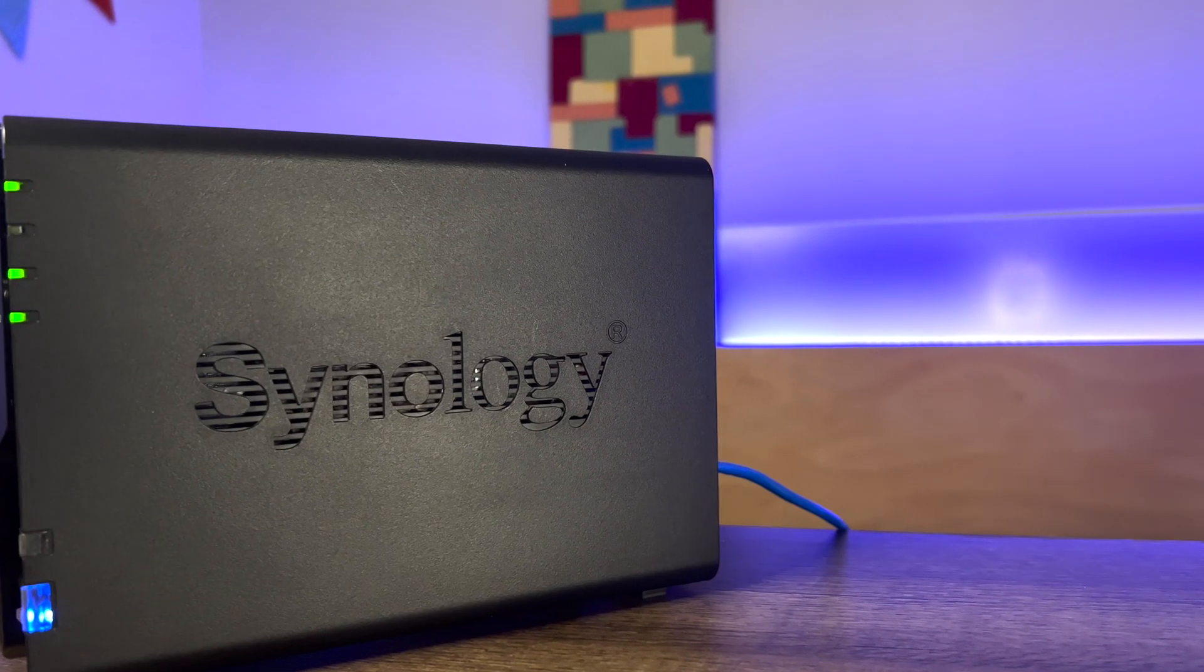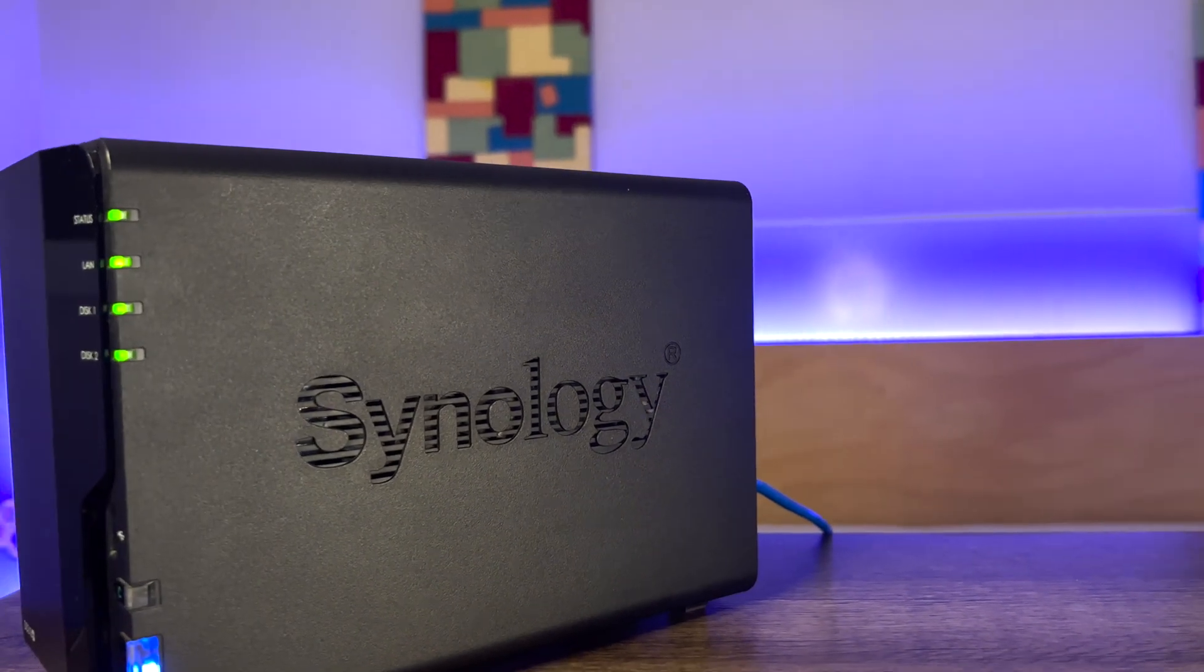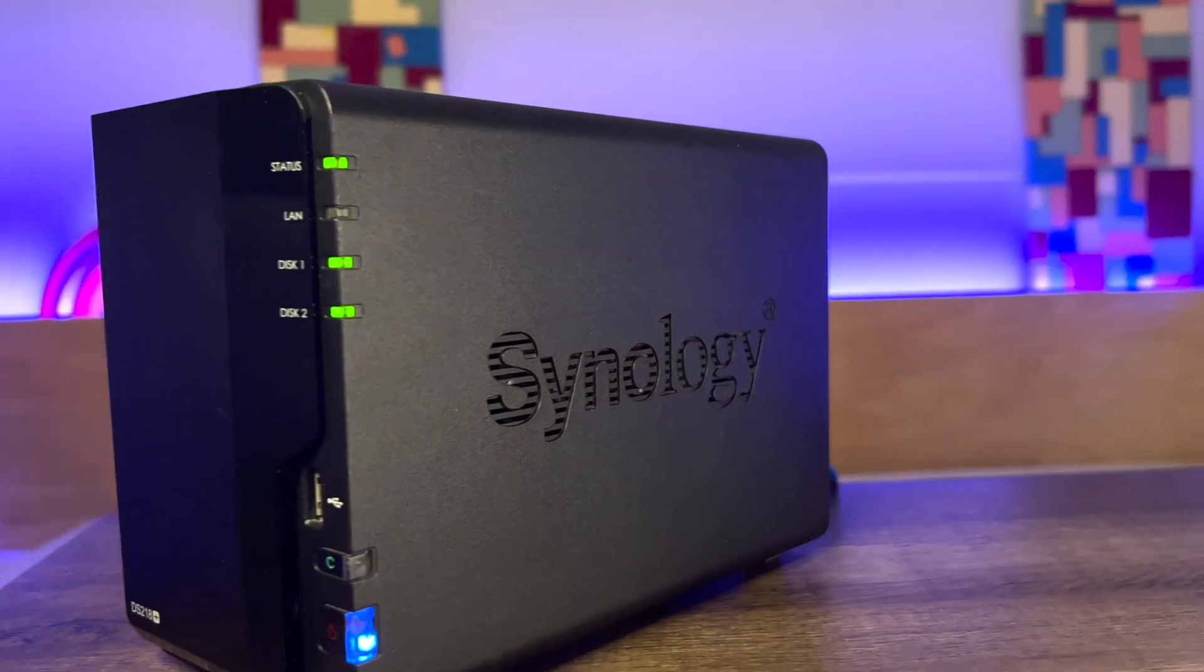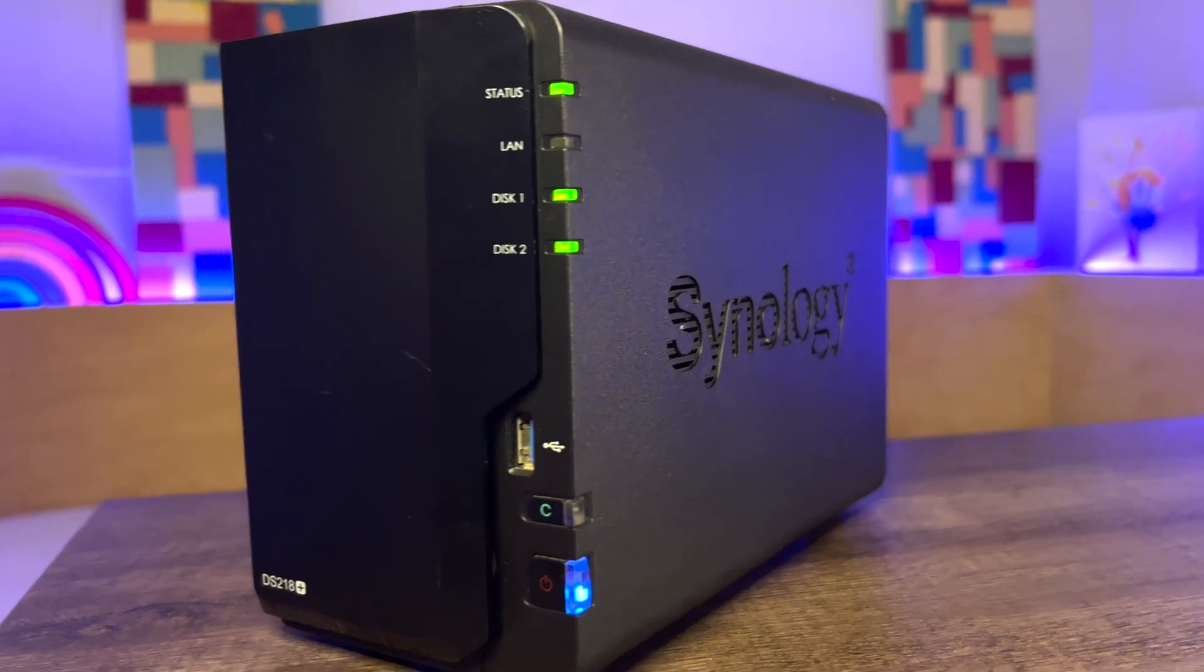Well, it is often said that everything comes in threes. So in this video, let's apply the power of three to this Synology NAS and build the ultimate smart home server for Apple HomeKit.